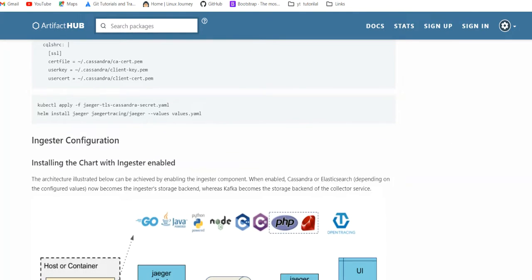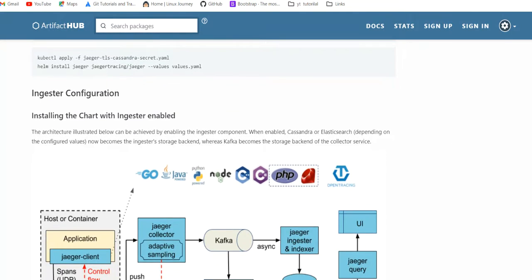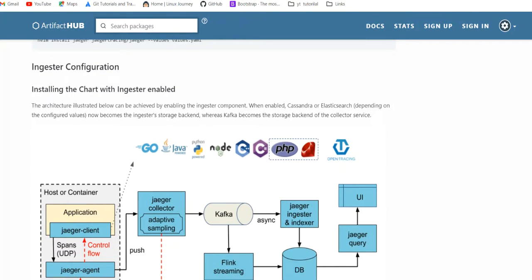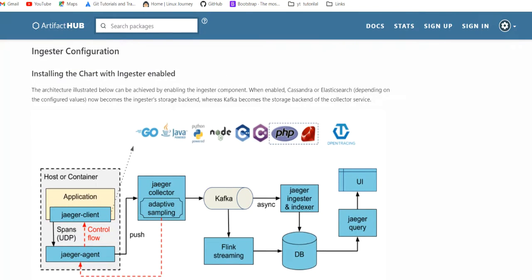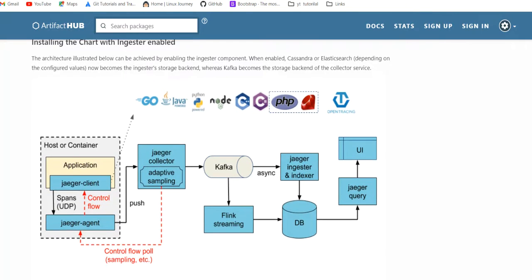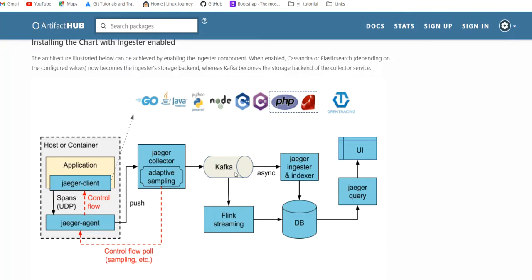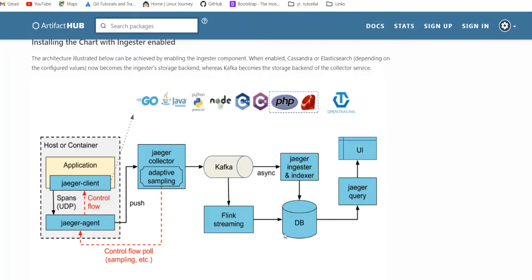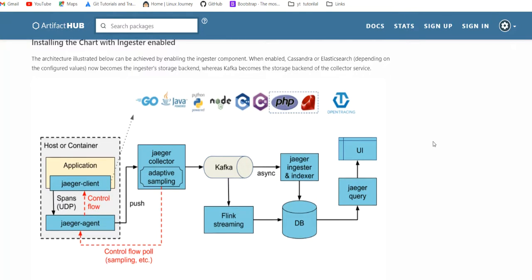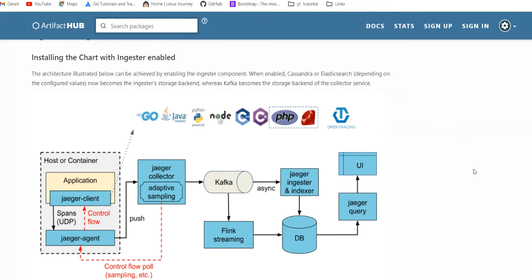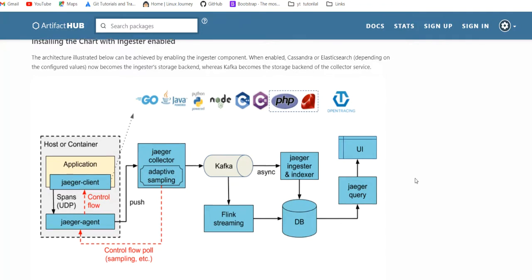Then we have ingestion configuration. We can use the Jaeger ingester with Kafka for real-time logs. Kafka will send logs to the ingester, and then through Kafka we will ingest the logs to database when we are working in a very huge environment.